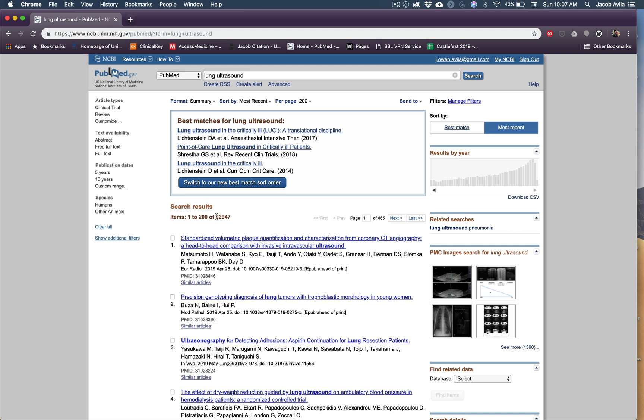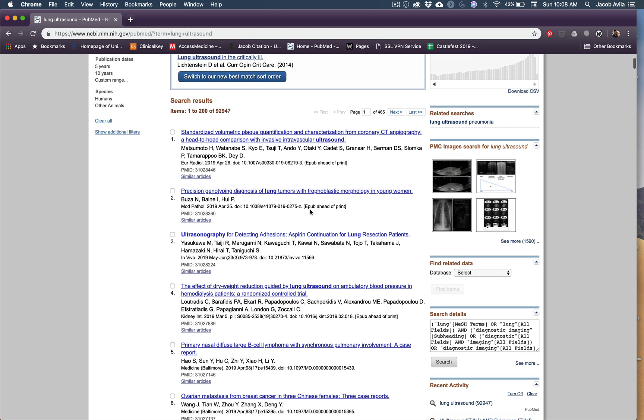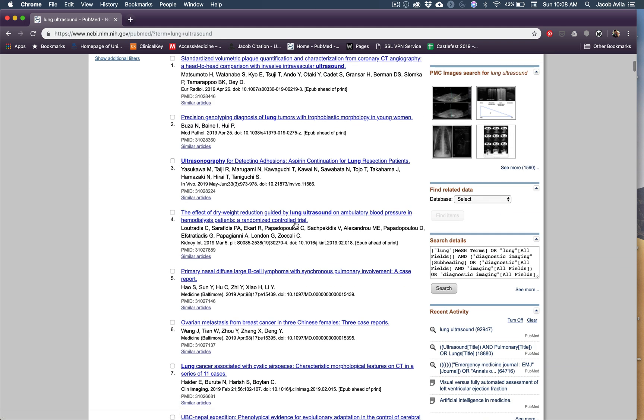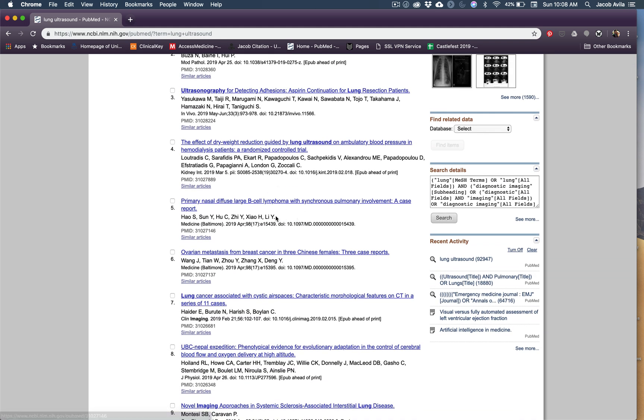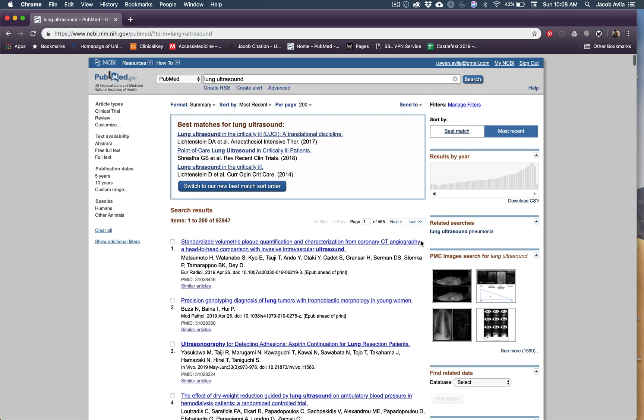I mean, this is 92,000 hits. And if you look at them, like this one doesn't have anything about ultrasound in it. This one right here doesn't have anything about ultrasound in it. This one doesn't have lung or ultrasound in it. I think what happens is if there's lung mentioned in the article or abstract, it'll show up in the search.